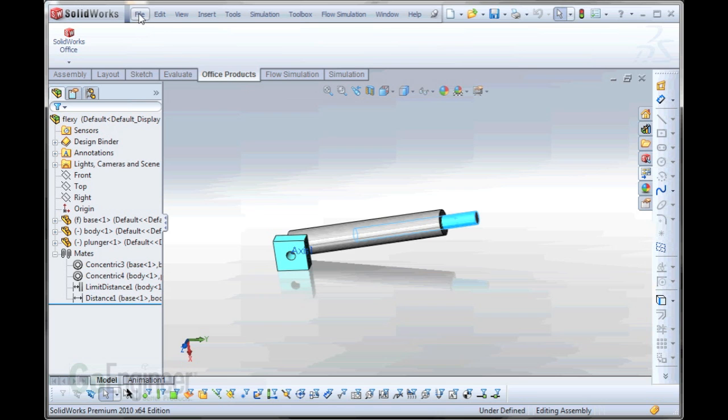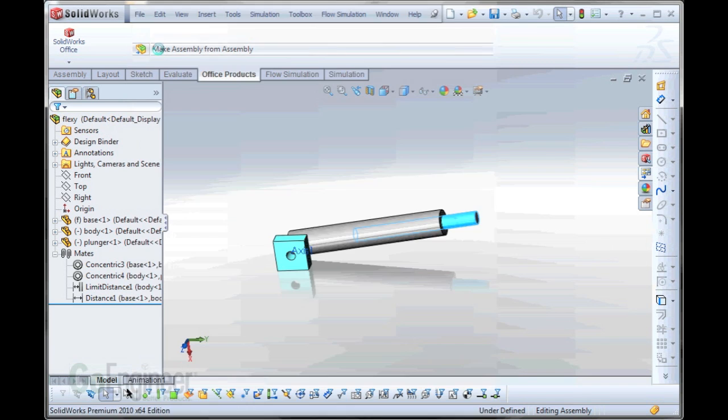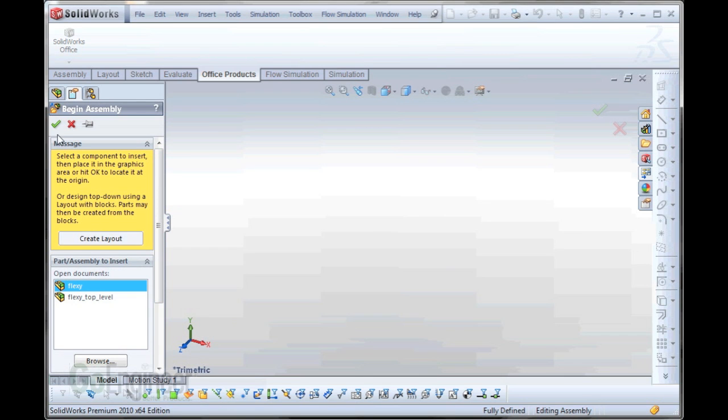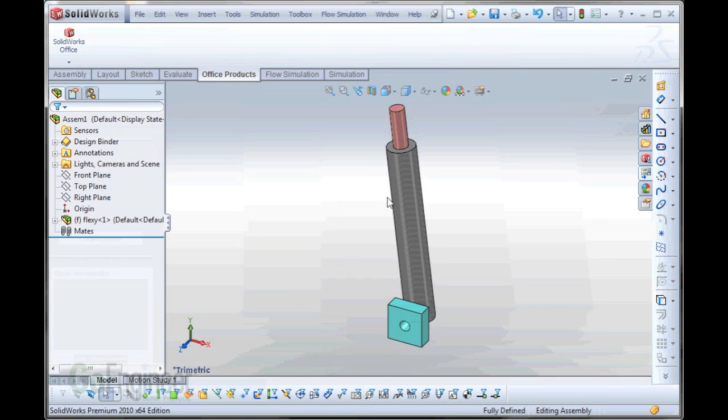Let me demonstrate. So if we say file, make assembly from this assembly, and we'll stick our flexible assembly in.